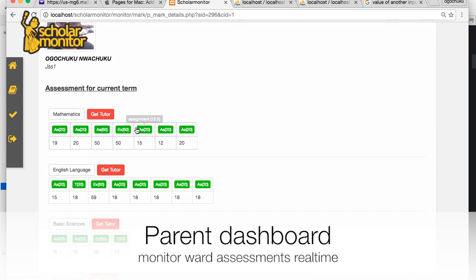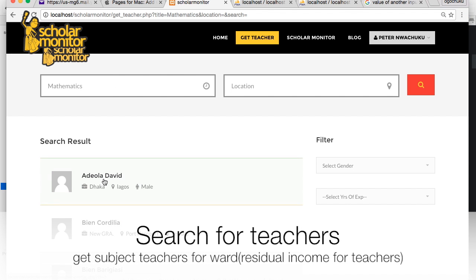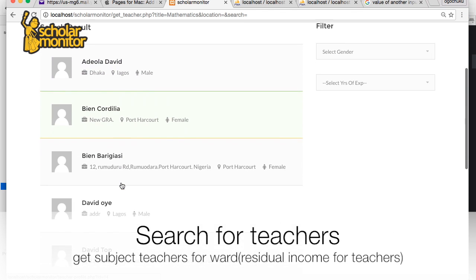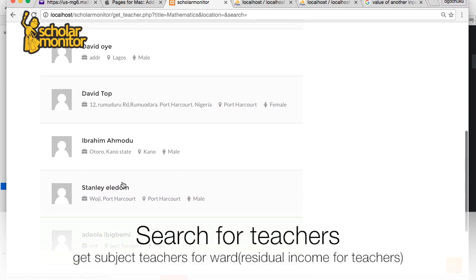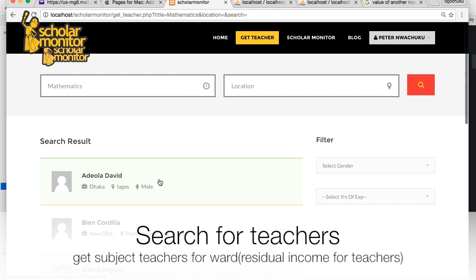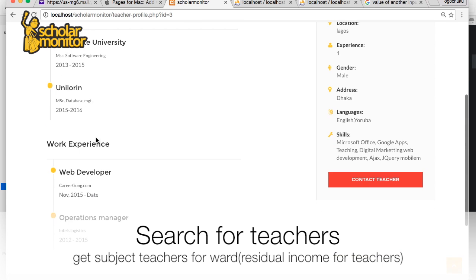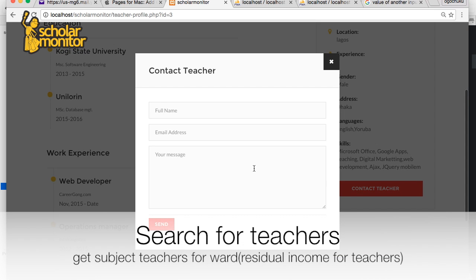If you find out your child is not doing well in mathematics or English, or any subject, you can actually get a lesson teacher for your child. You can search for teachers on here, and this allows teachers to make residual income because parents can easily find them, get their information, and contact them to be their child's lesson teacher.